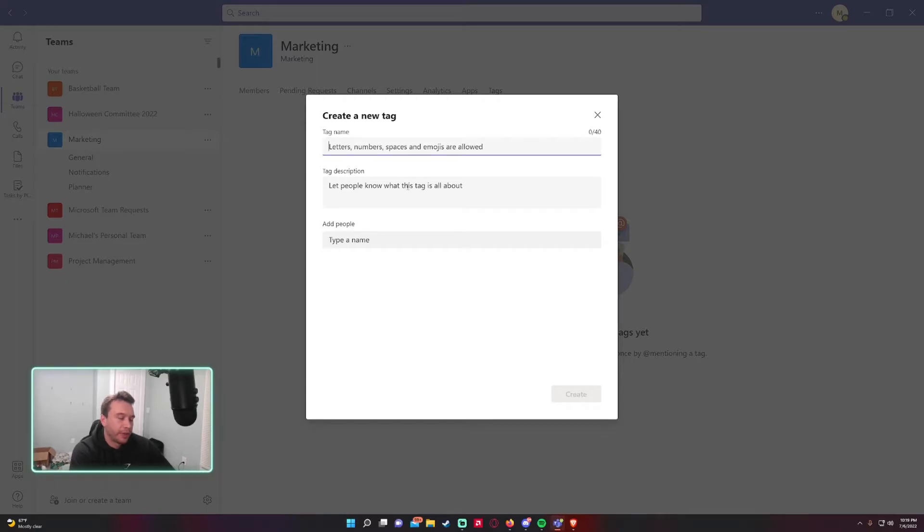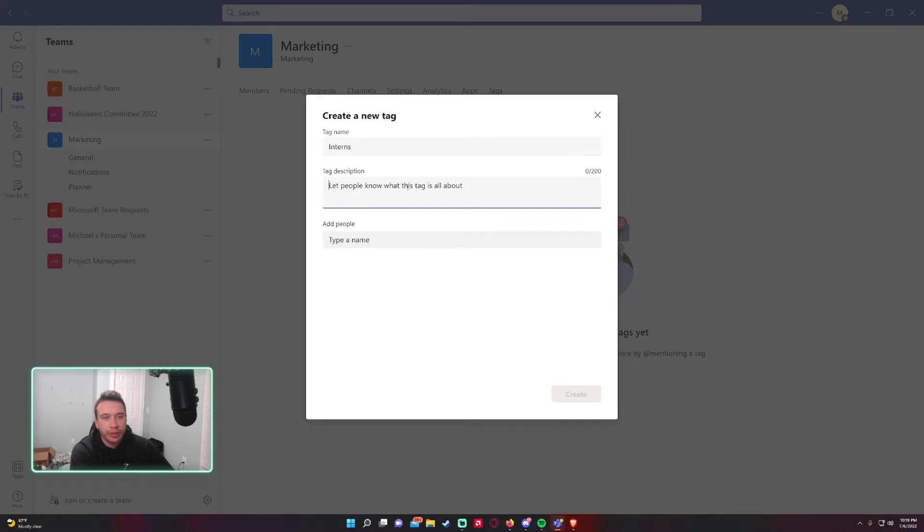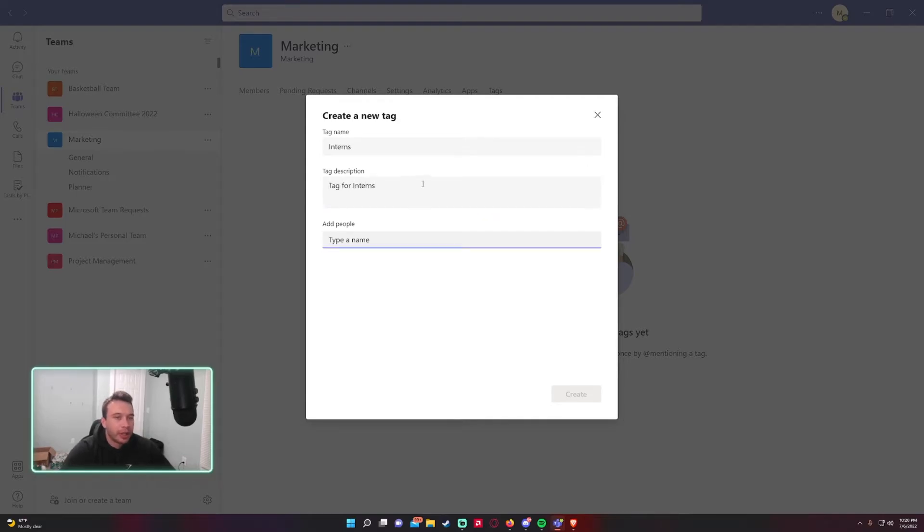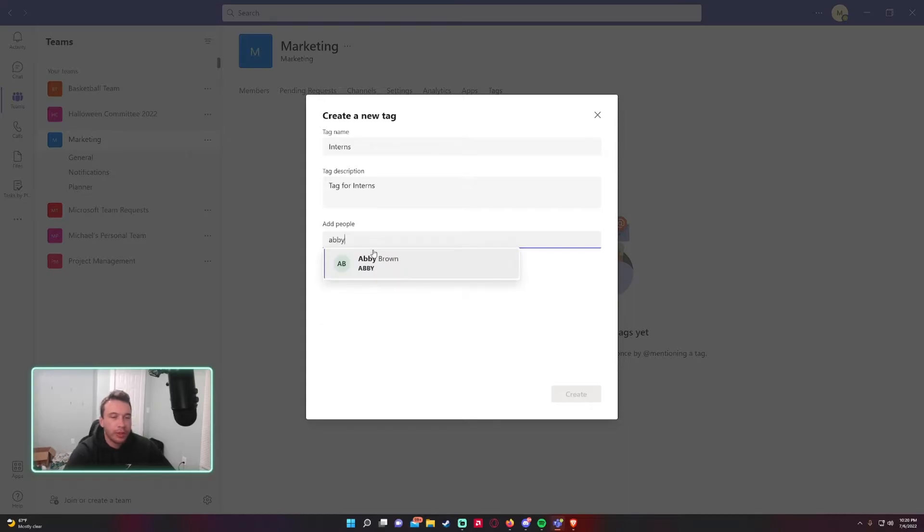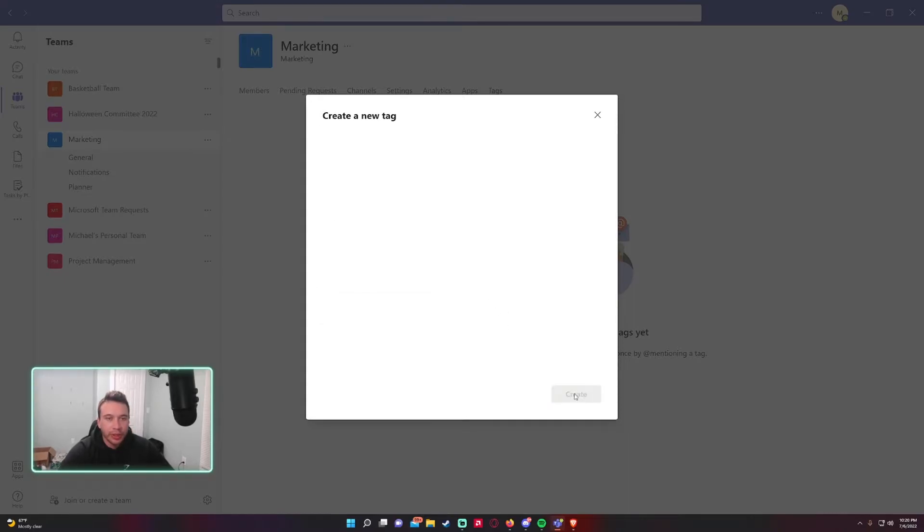Let's say I have a marketing team and we have some interns on the team, so I'll make a tag for interns. And here you can also add people. Let's say Abby is an intern on the team. Go ahead and press Create.